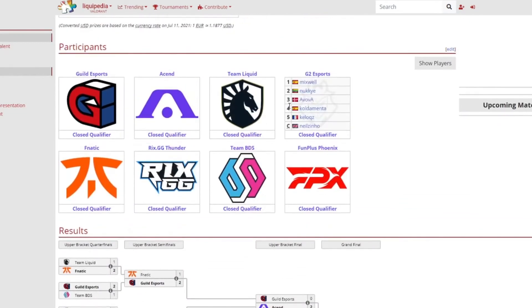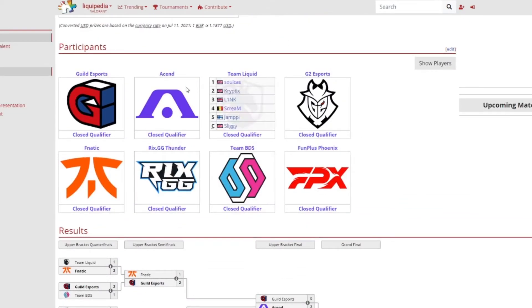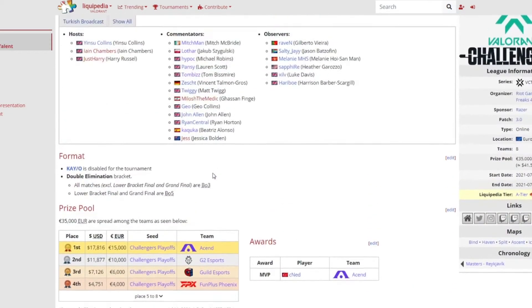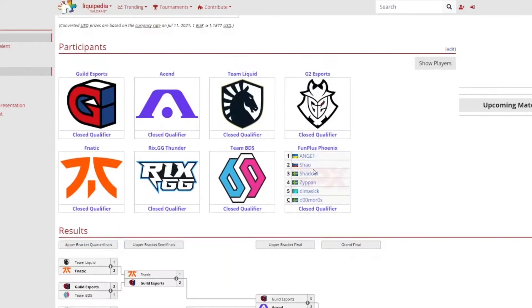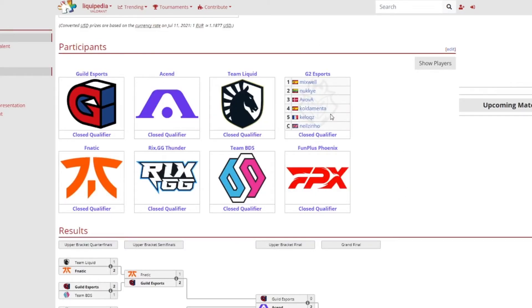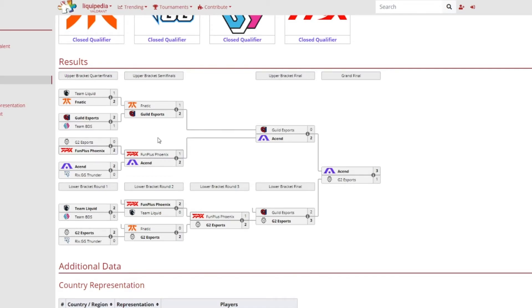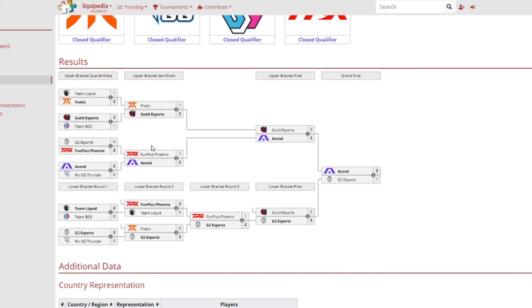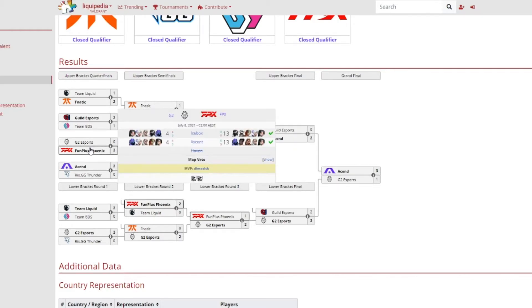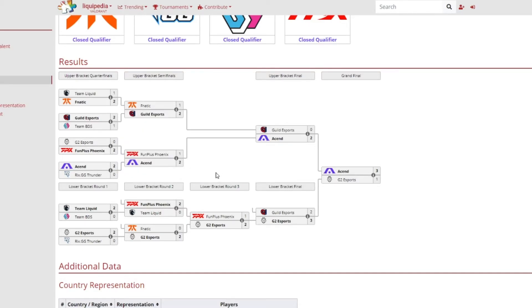So this is obviously the main event. These are teams: Guild Esports, Acend, Liquid, G2, Fnatic, Rockstar GG, Team BDS and Fnatic Plus Phoenix. Results here, not that surprising that Fnatic actually won against Liquid because Fnatic was the best European team in Reykjavik. Guild Esports winning against Team BDS, not surprising at all for the upper bracket quarterfinals. I guess what was a little bit surprising was that G2 didn't really make, they didn't really have a fight against Fnatic Plus Phoenix but they did obviously went on this huge rampage.